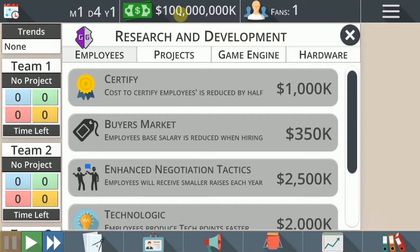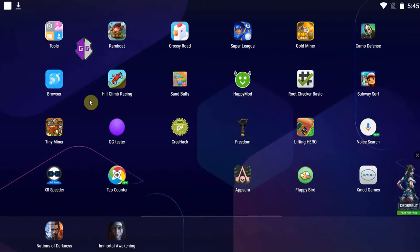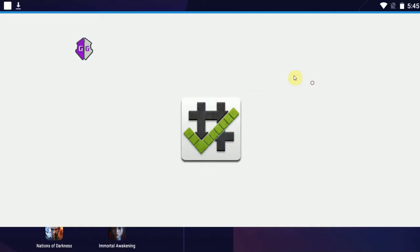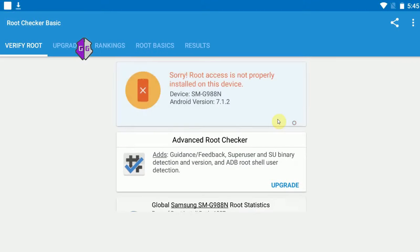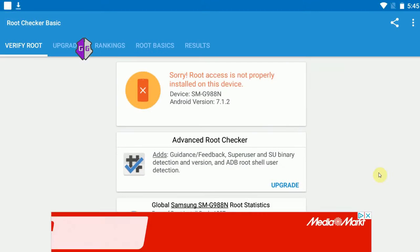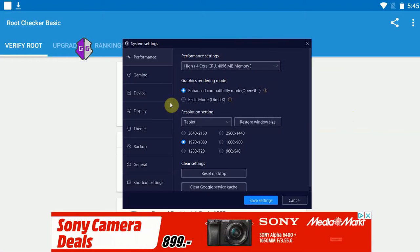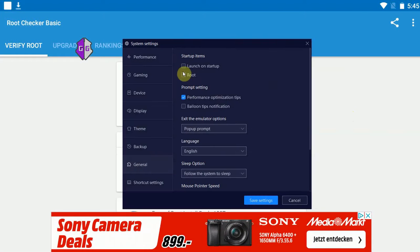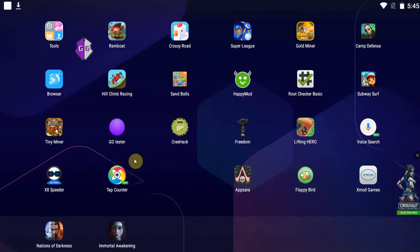No root whatsoever on this device. Just to prove it, I'm going to go into my root checker and verify my root. I don't have one. So there you go. Also in my settings, you can clearly see that I have not enabled the root function. So that's how it works.